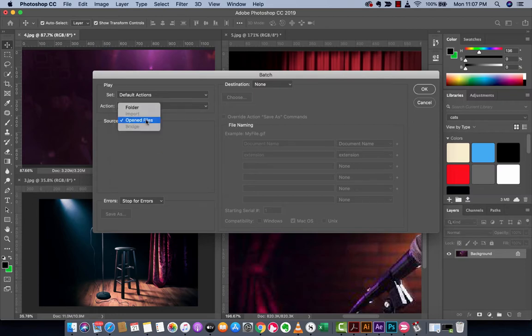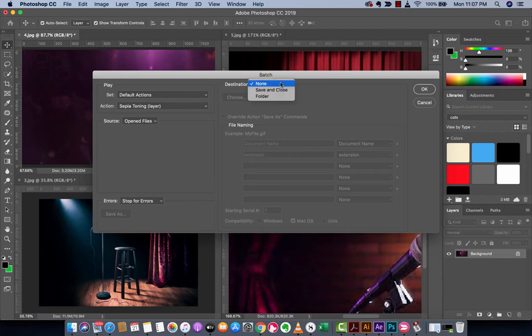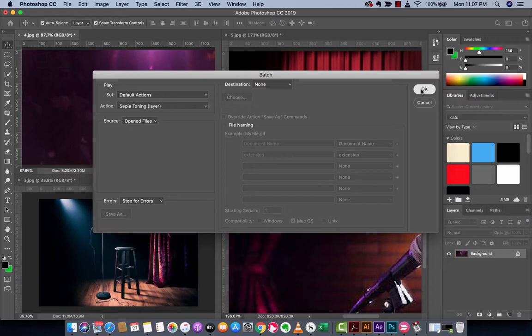And then you want to make sure that the source is the open file. So it's these files that we've opened already that are getting the action applied to them. Sepia will be applied to them. Destination, I am just going to leave it at none. And I am now going to hit OK.